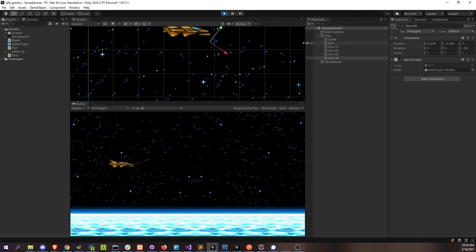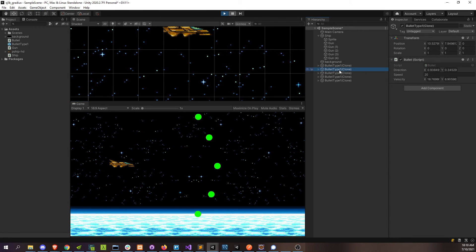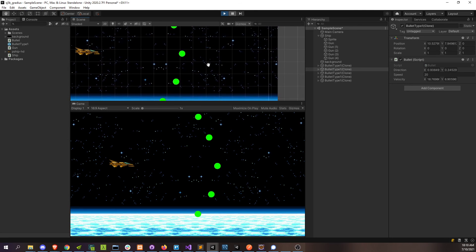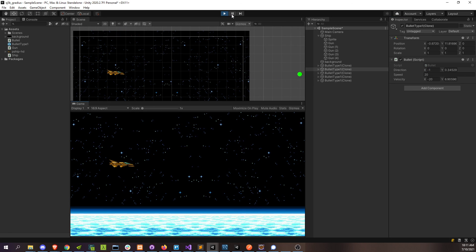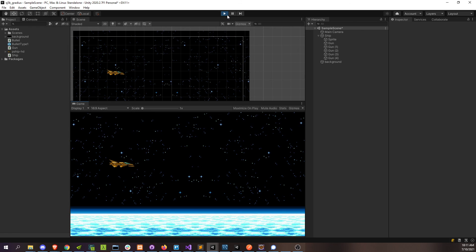So now we can generate bullets pretty much from anywhere and make them go in any direction. I think I can even — if I fire a bullet and press pause, just a little experiment — grab this bullet and make its direction on the x-axis negative one, and it should just start moving to the left. Unpause that, and there it goes. So we can even dynamically change the bullet's direction while it's firing. We can specify where they're originating from and how many guns the ship has — that's pretty powerful with just two scripts and a few lines of code.